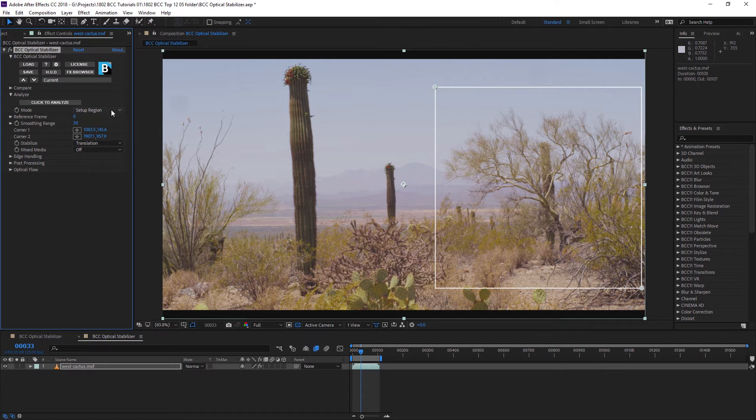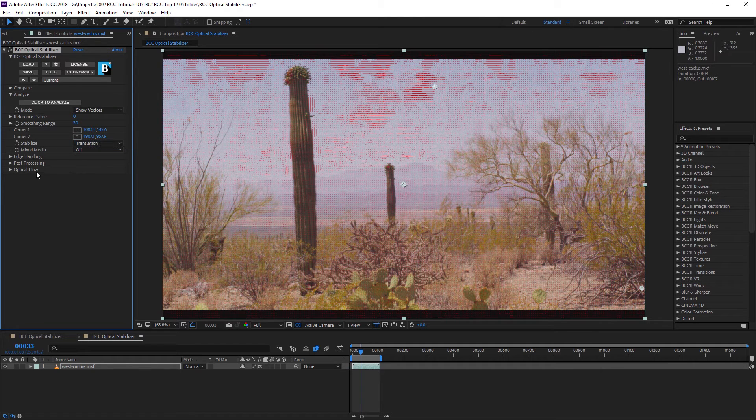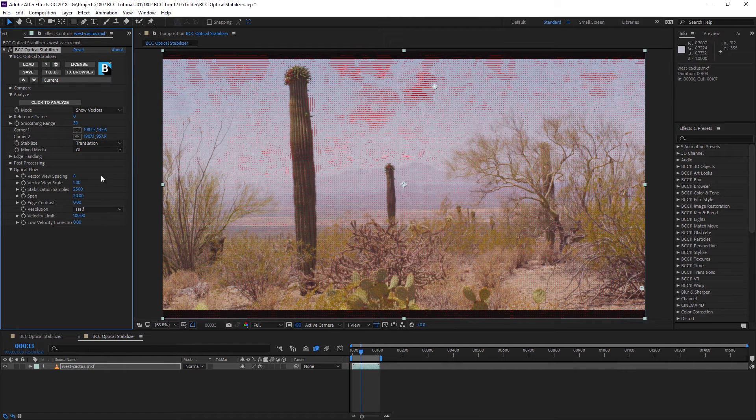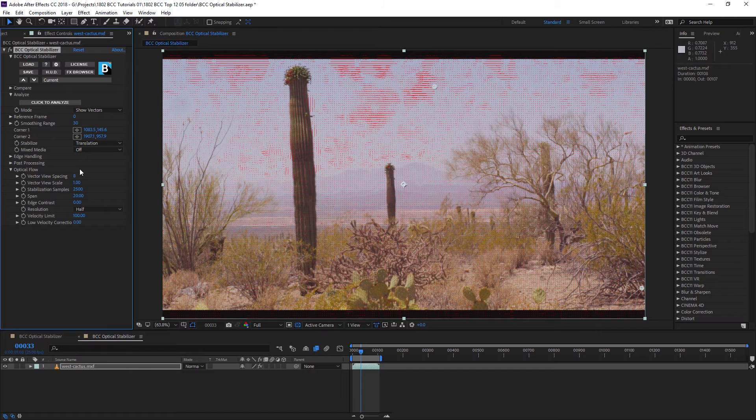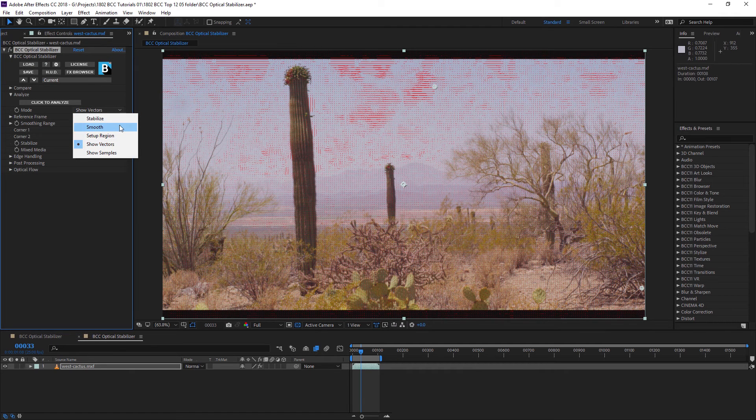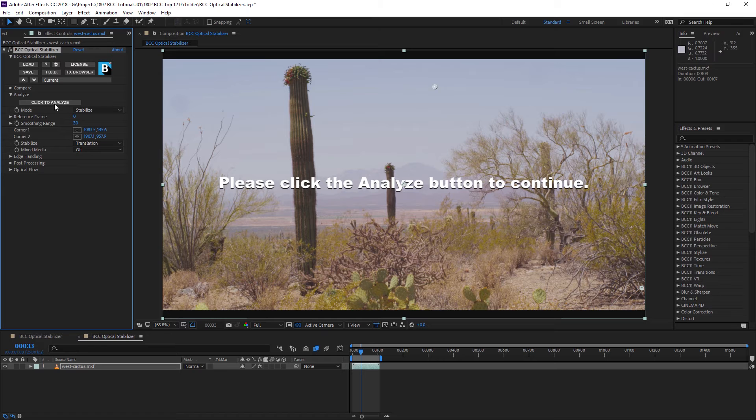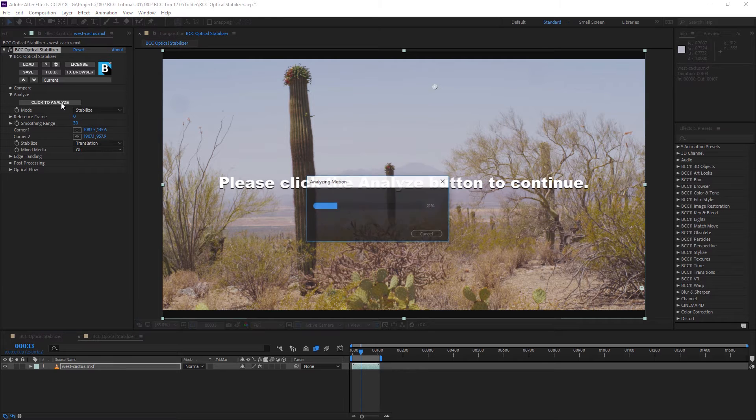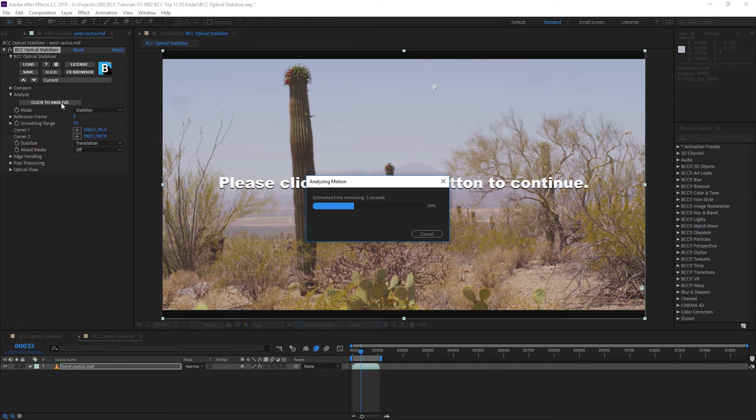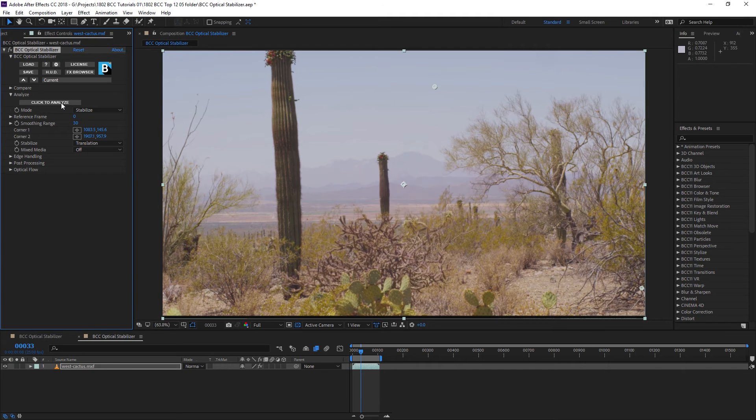Once we have our region set up, we can also have a look at the motion vectors, and if you've worked with the optical flow filter, you can adjust these settings in the same way. But we're not going to look at that right now. I'm just going to come in and say stabilize. So now I can click to analyze my motion, and the BCC optical stabilizer will analyze and give us our result.